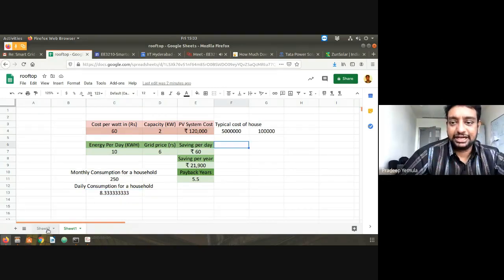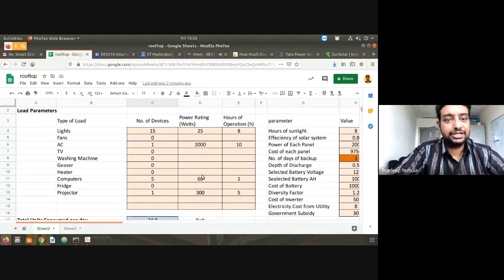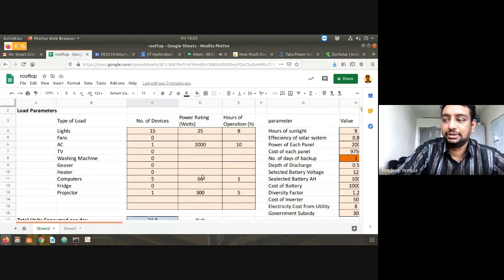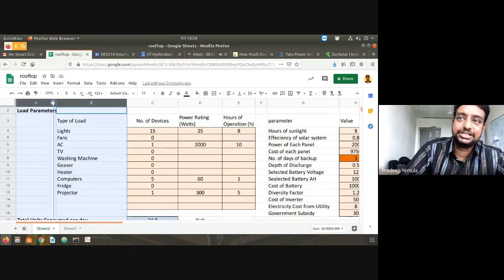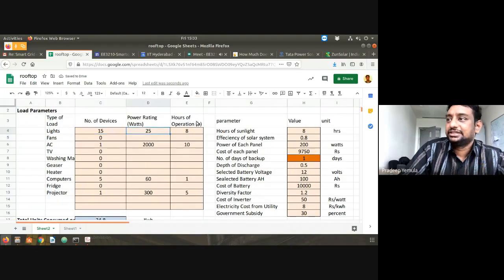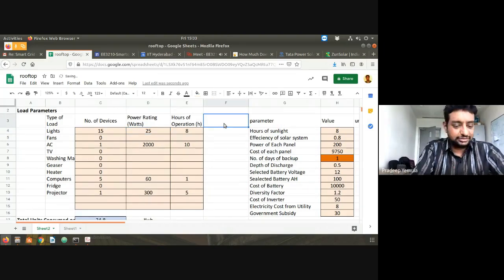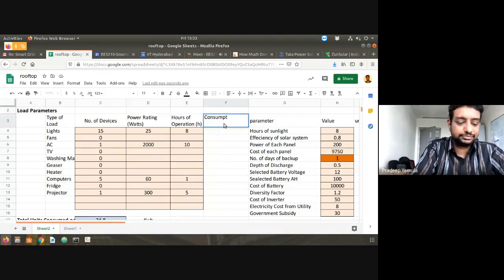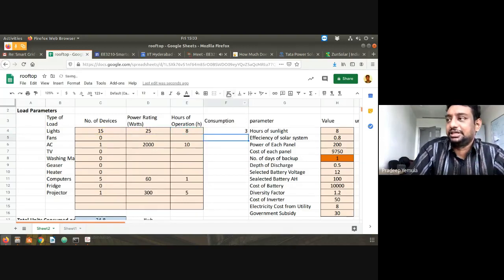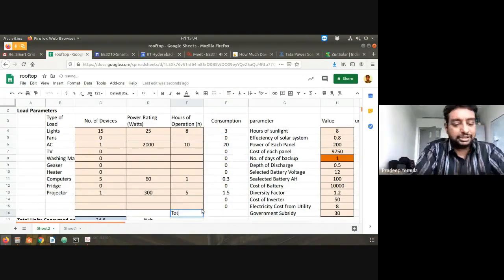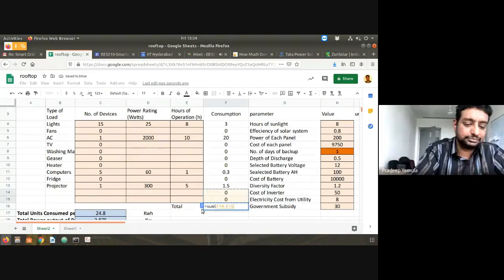Let's do a more detailed analysis. First, you have to do a load analysis — what is your load? I have prepared a simple Excel sheet. The consumption formula is: number of devices multiplied by power rating of the device multiplied by hours of operation, divided by 1000 to get consumption in kilowatt hours. Total consumption comes to about 24.8 units.